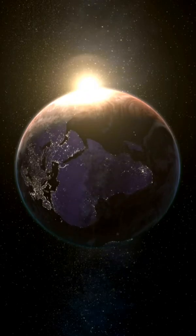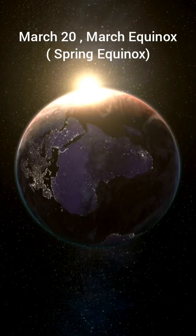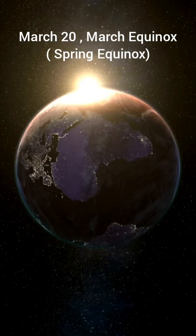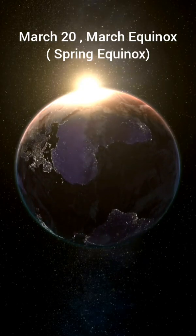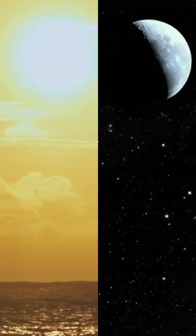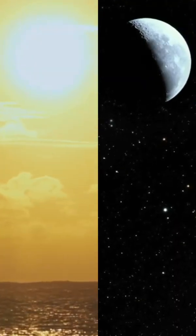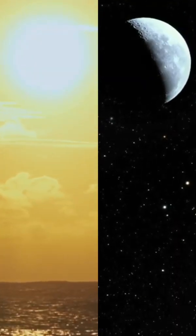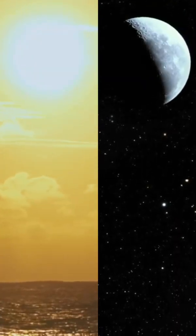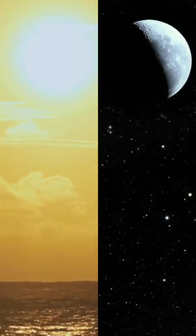March 20, March Equinox. The March Equinox occurs at March 20. The Sun will shine directly on the equator and there will be nearly equal amounts of day and night throughout the world.